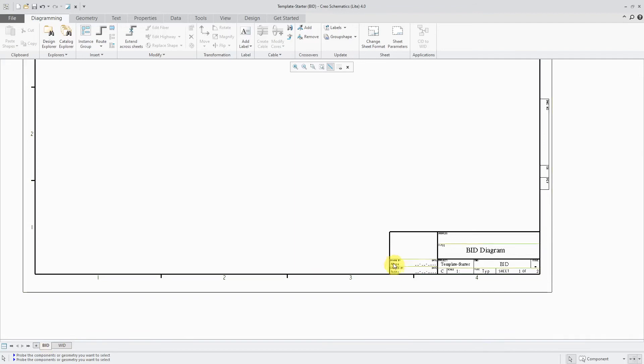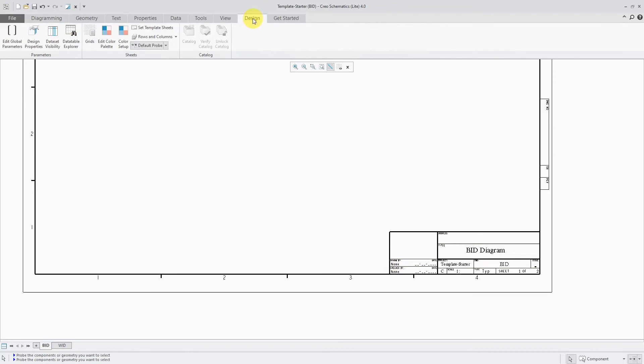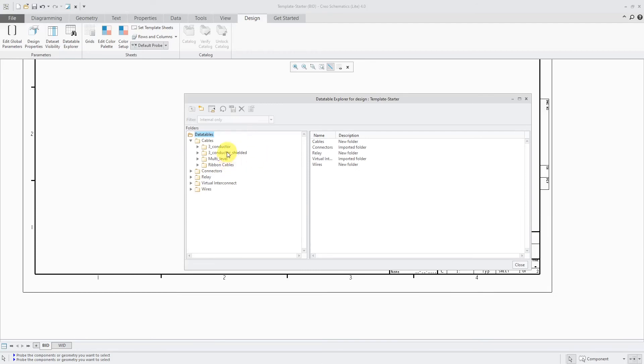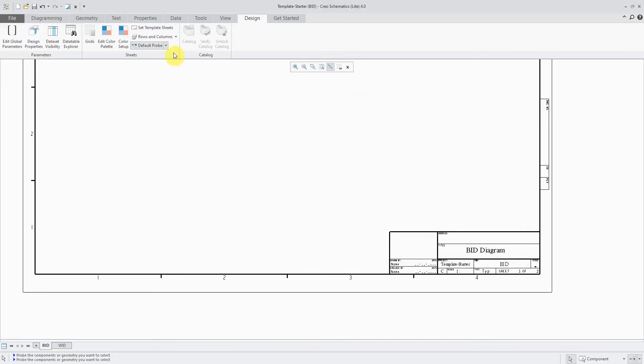Let's see some other things that you would have in your templates. If I go to the Design tab again, here we have our Data Table Explorer. So here we have a few different data tables. Now this is not going to be sufficient for me to get working on my wiring, but it has a few different things in here that you can leverage.